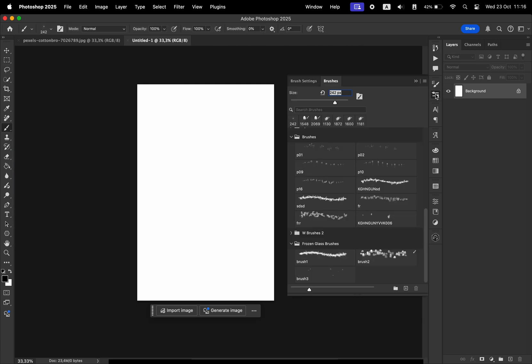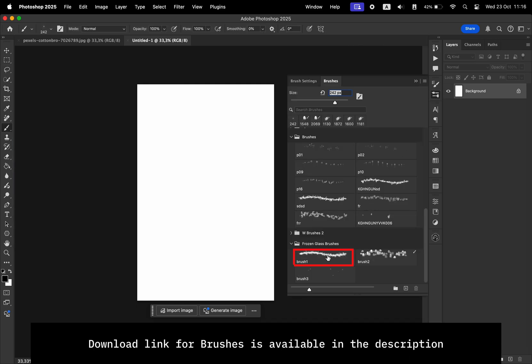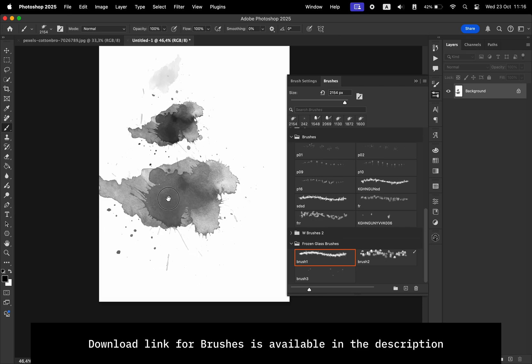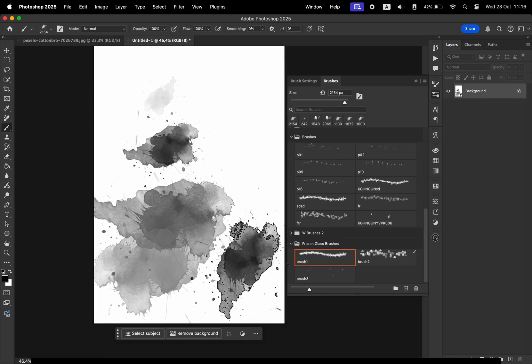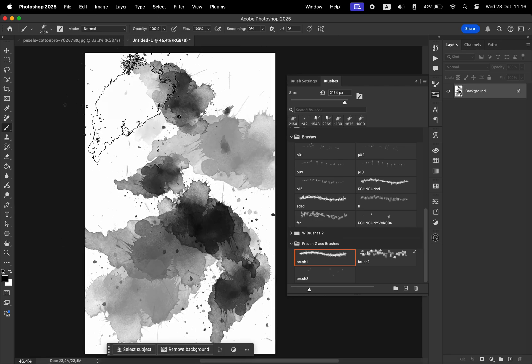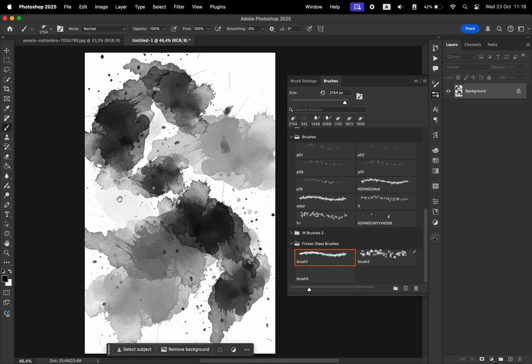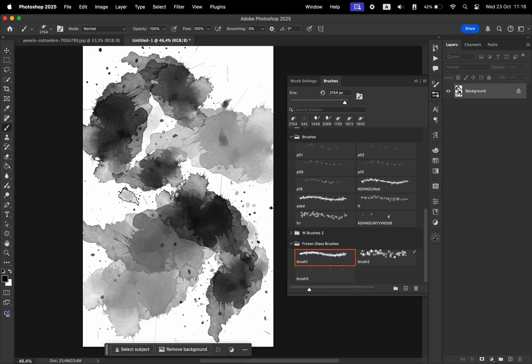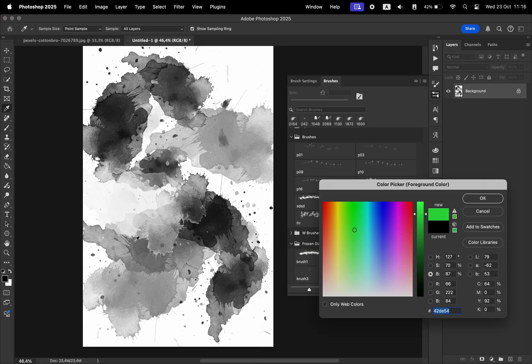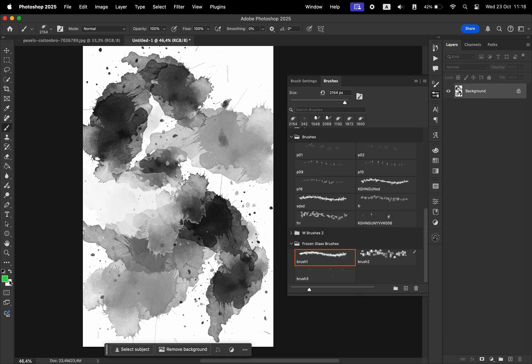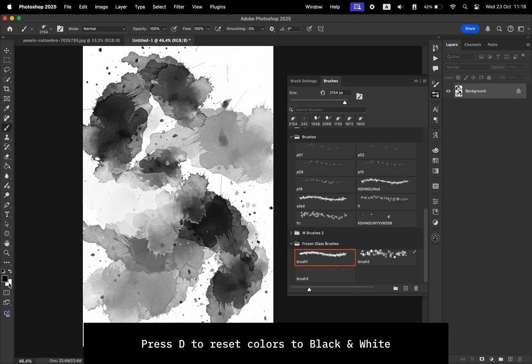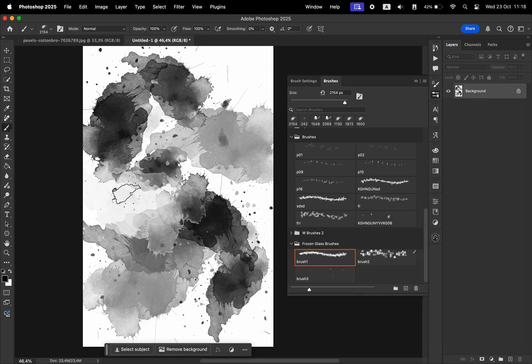Let's use brush number one and start painting across the canvas. Choose the color of your brush to be black. This is going to determine the way the effect looks on the photo. If you want to quickly switch the colors of your brush to black and white, you can hit D on your keyboard.